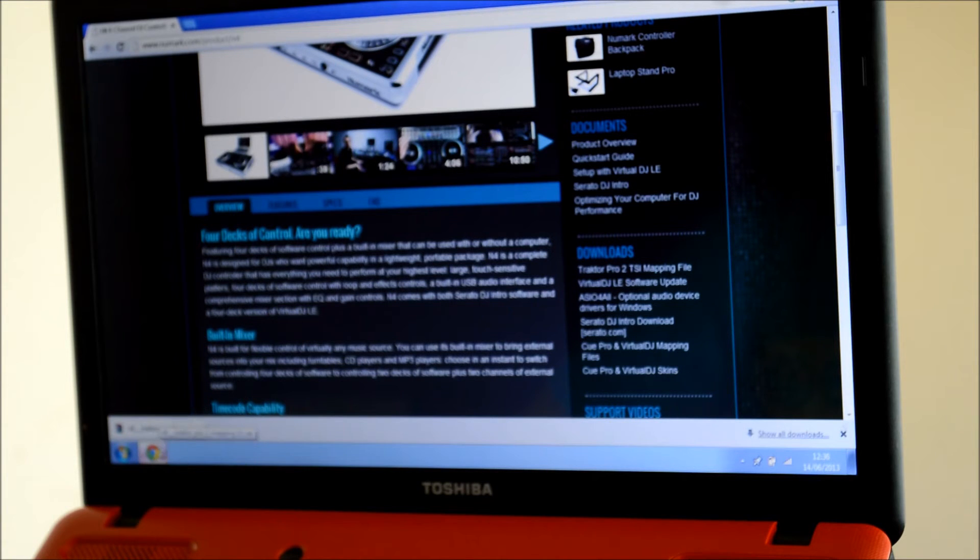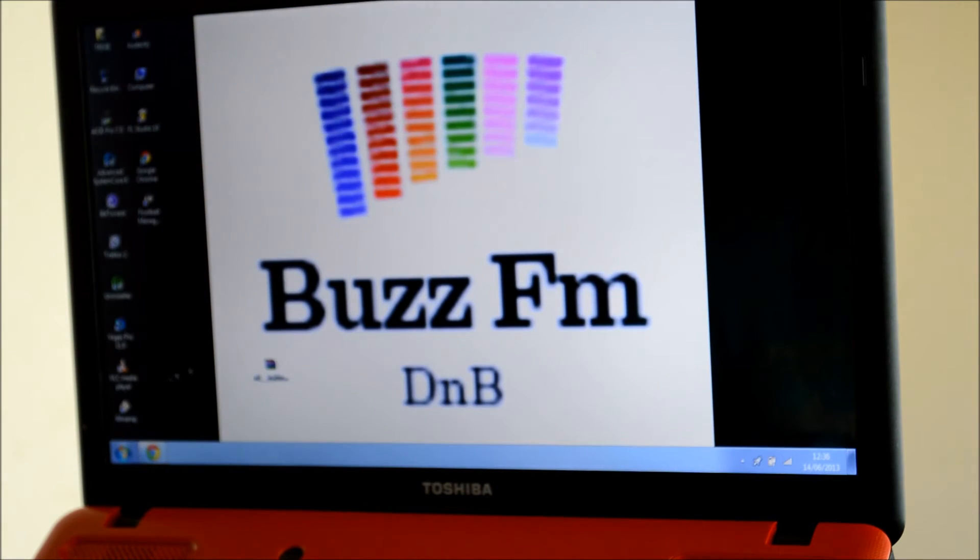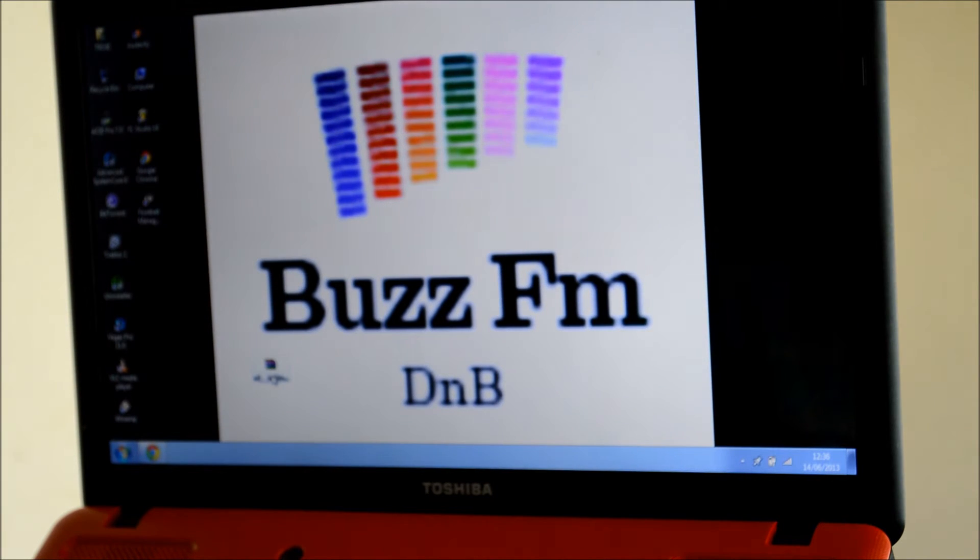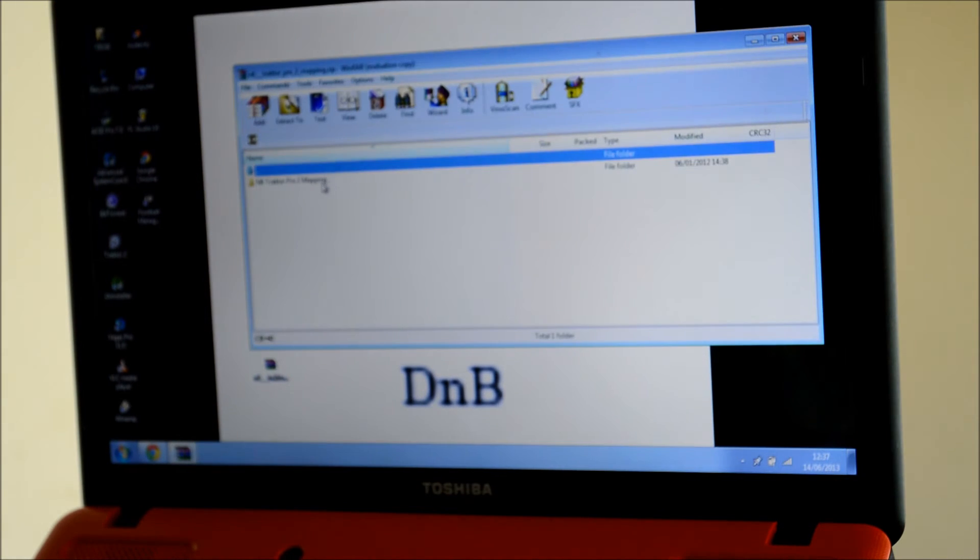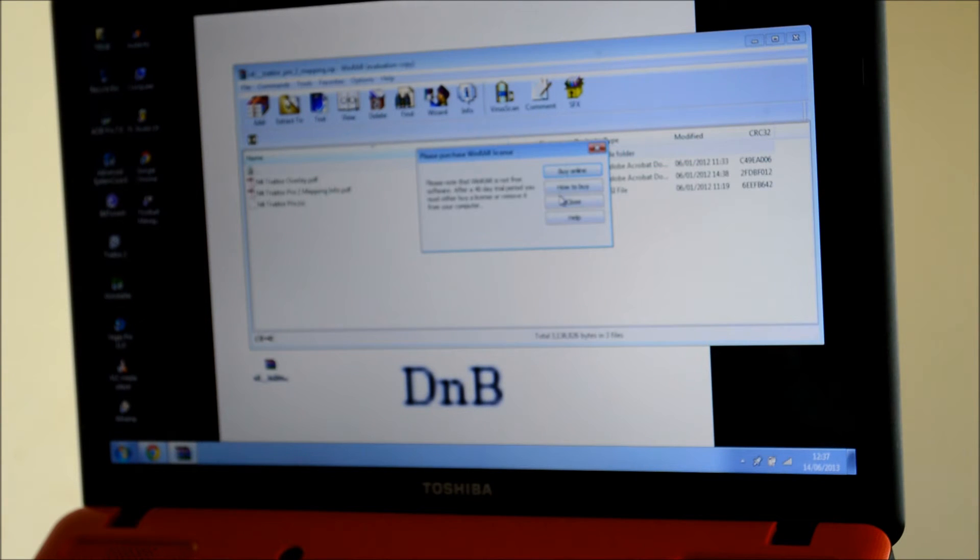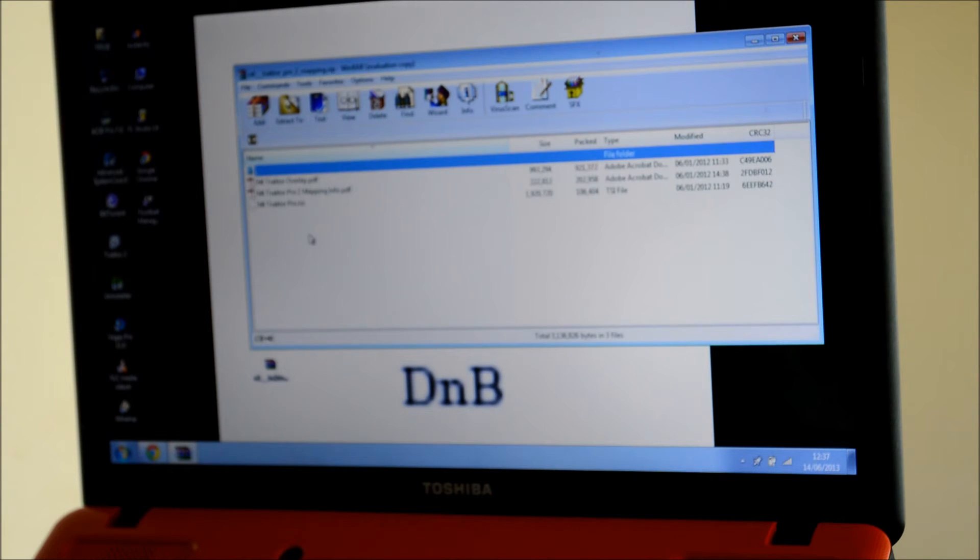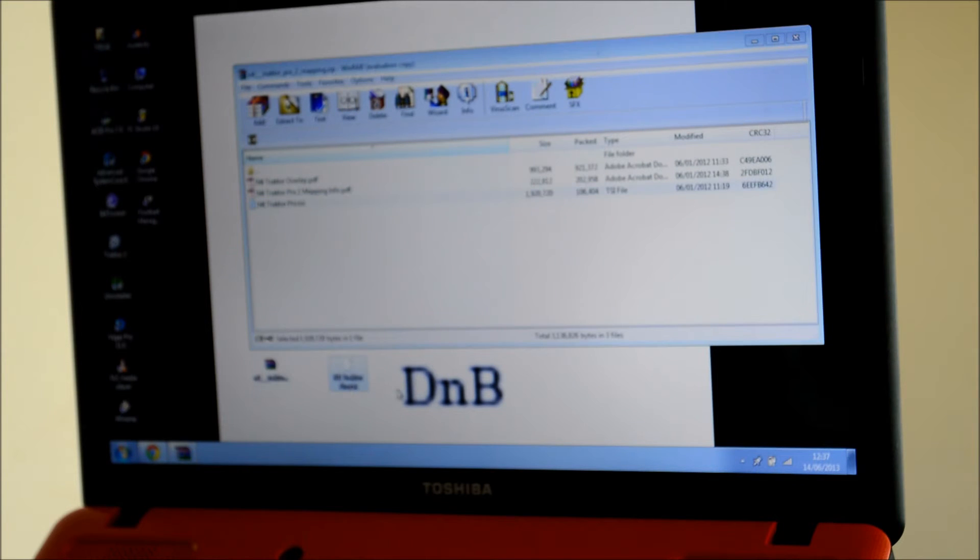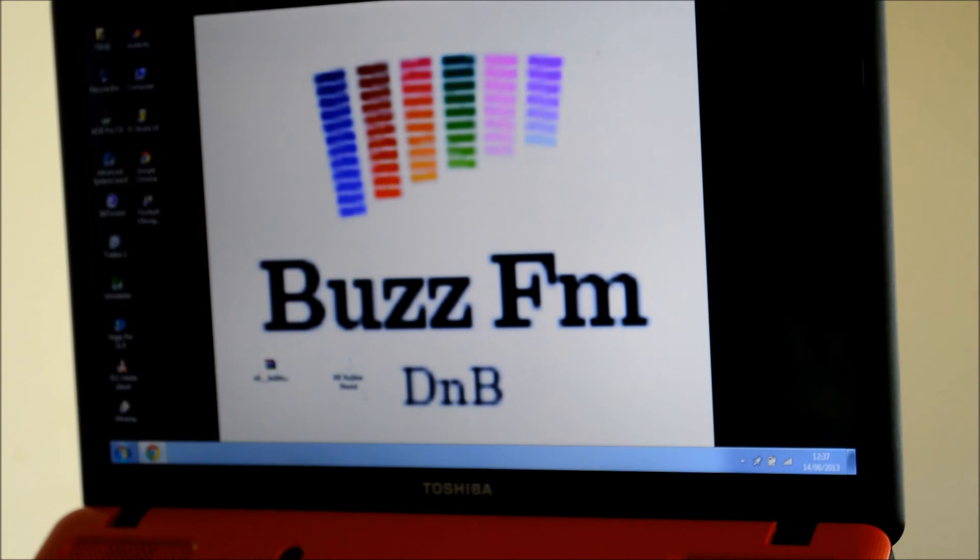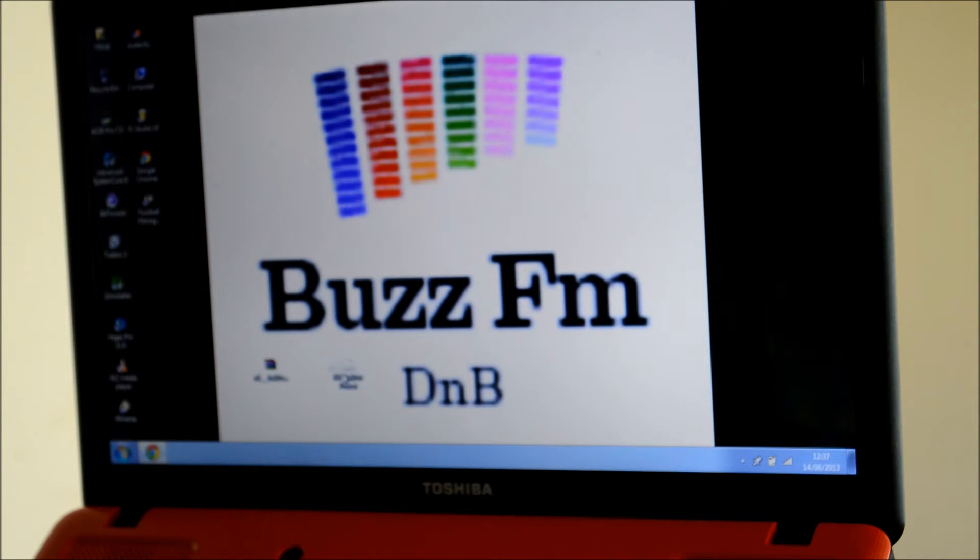Once that's downloaded you should have a WinRAR file like this. Double tap that and then this little file here you see, this is what we'll be using. So bring this onto your desktop, that's what I'll be doing. Obviously you can put that anywhere you want, in my documents or anywhere.